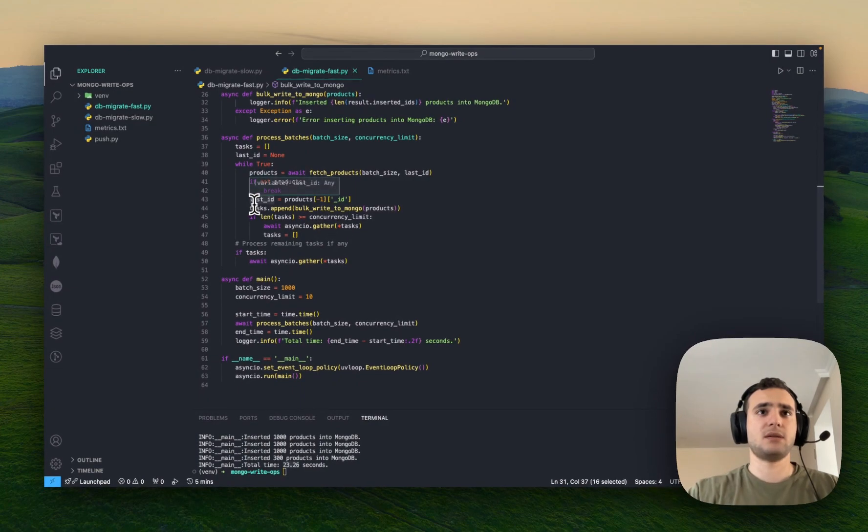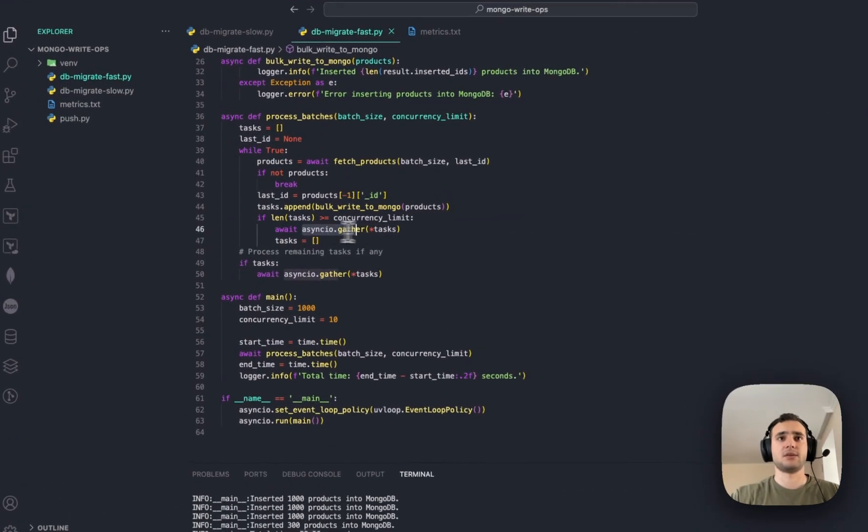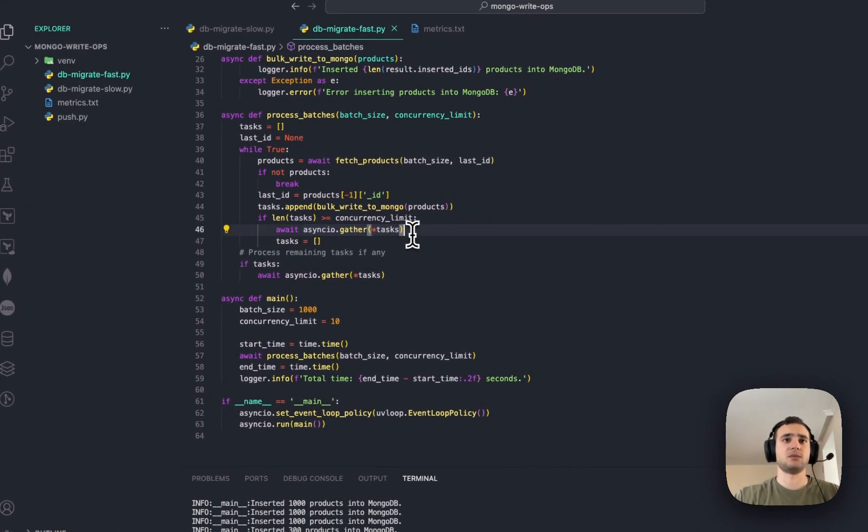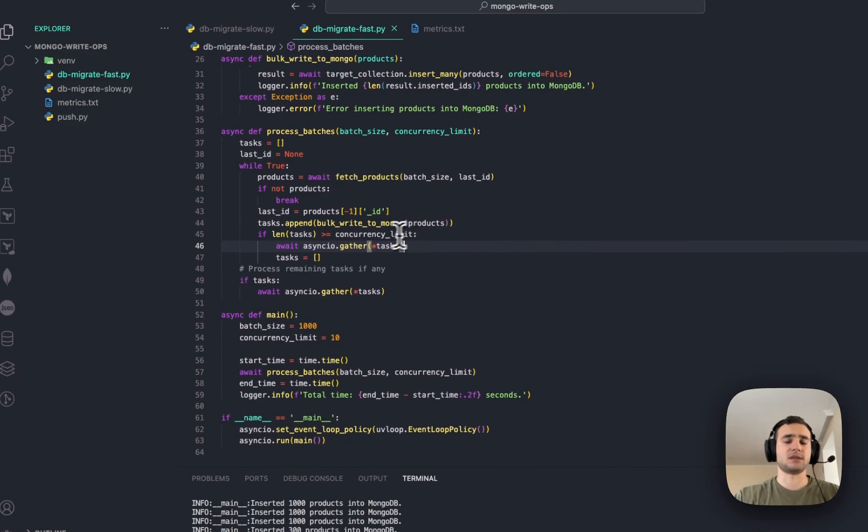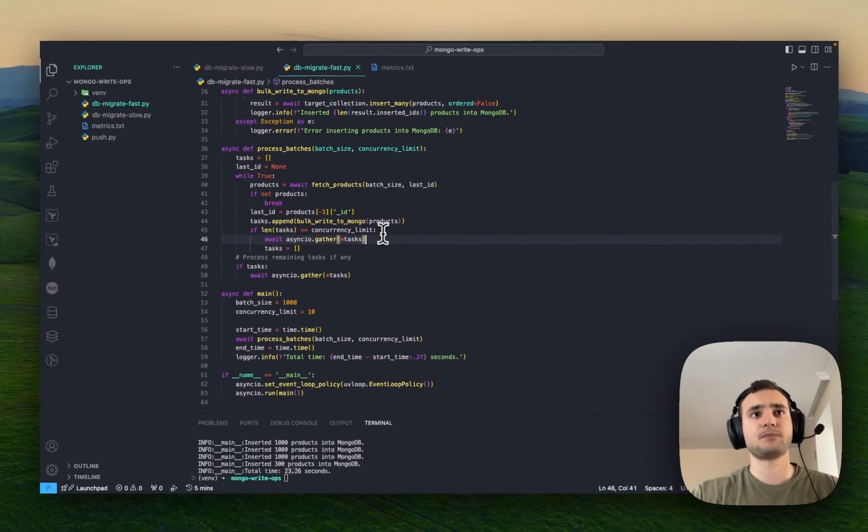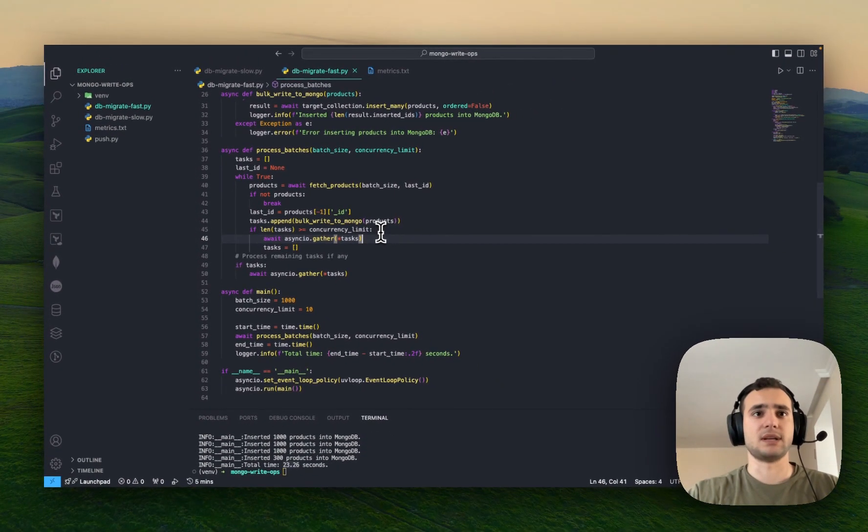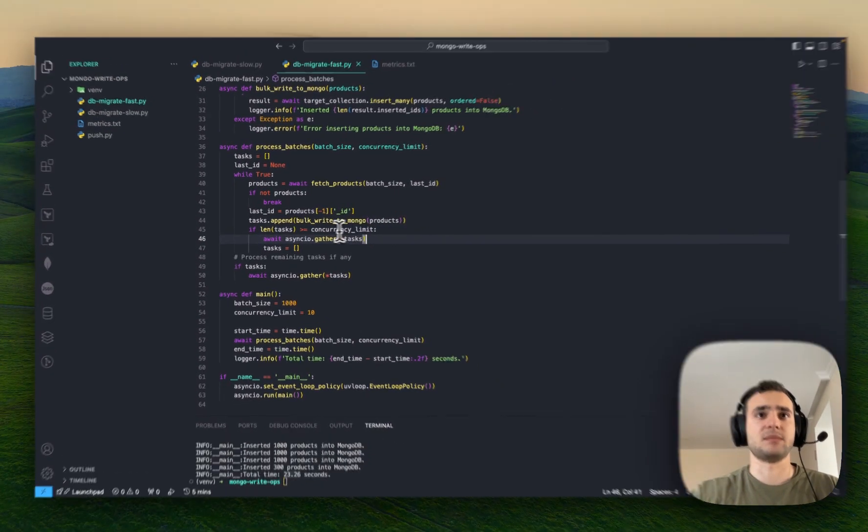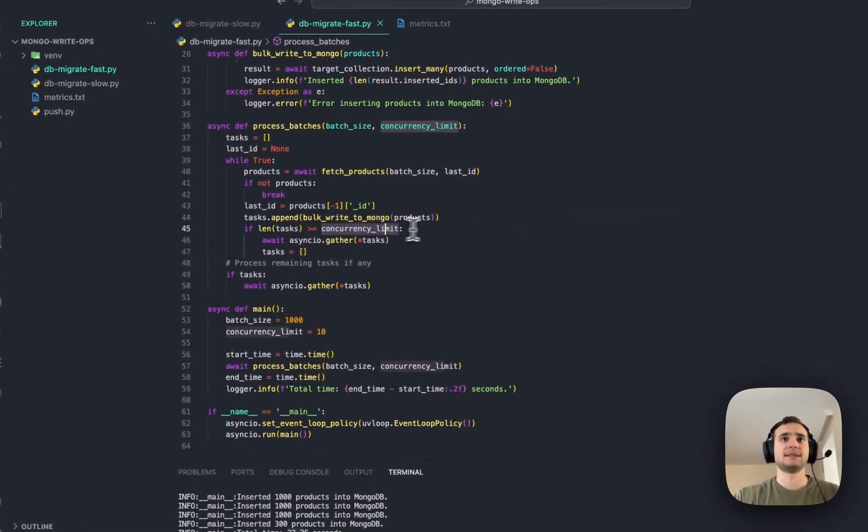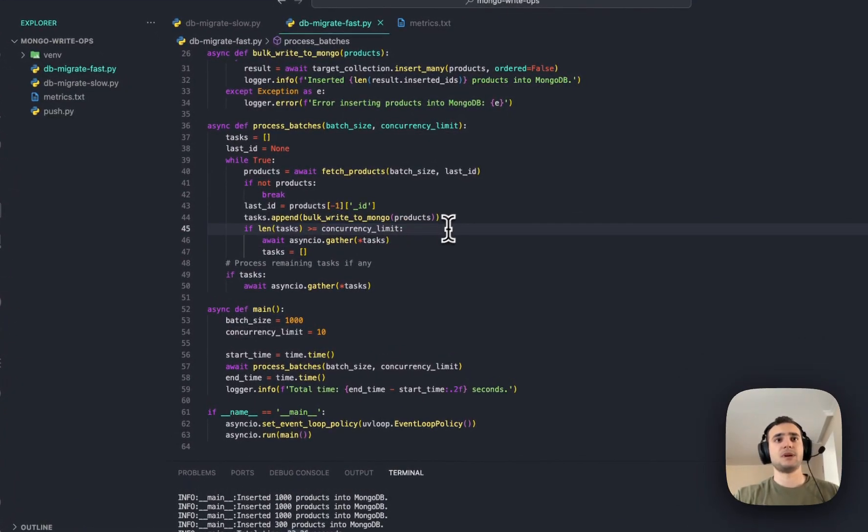And except, now, we are using asyncIO.Gather to concurrently run the tasks. And we have concurrency limit as well. So, basically, each time,